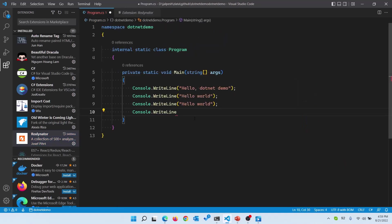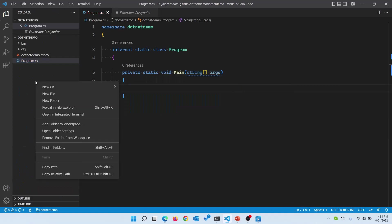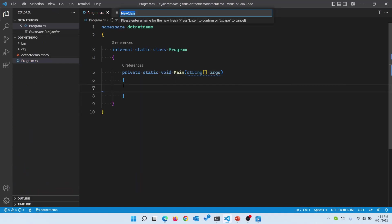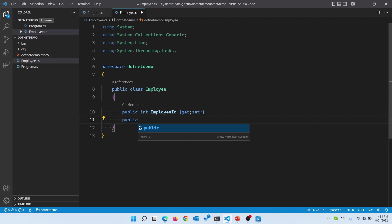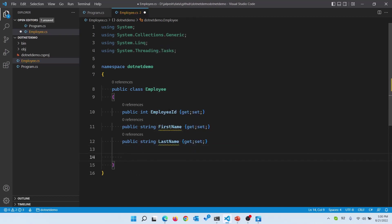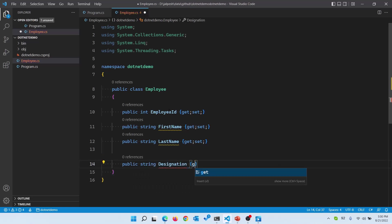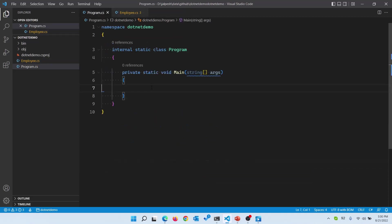Now let's write some code. Let me remove this and let me create a class here. You can see it is going to create a class and if I write Employee, the class has been created. Now we are going to write some properties. You can see it is pretty fast. I have created four properties: EmployeeId, FirstName, LastName, and Designation.